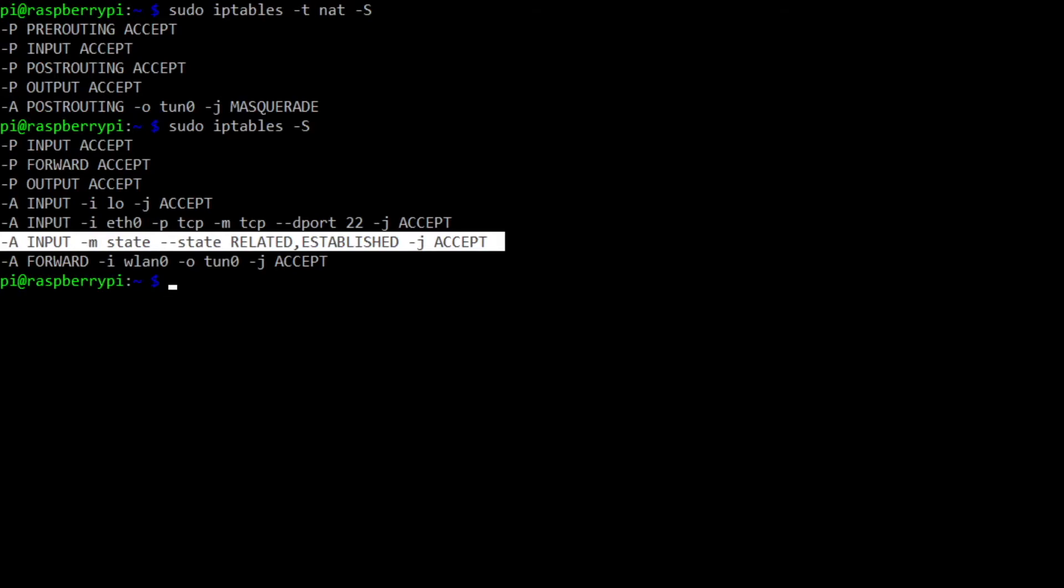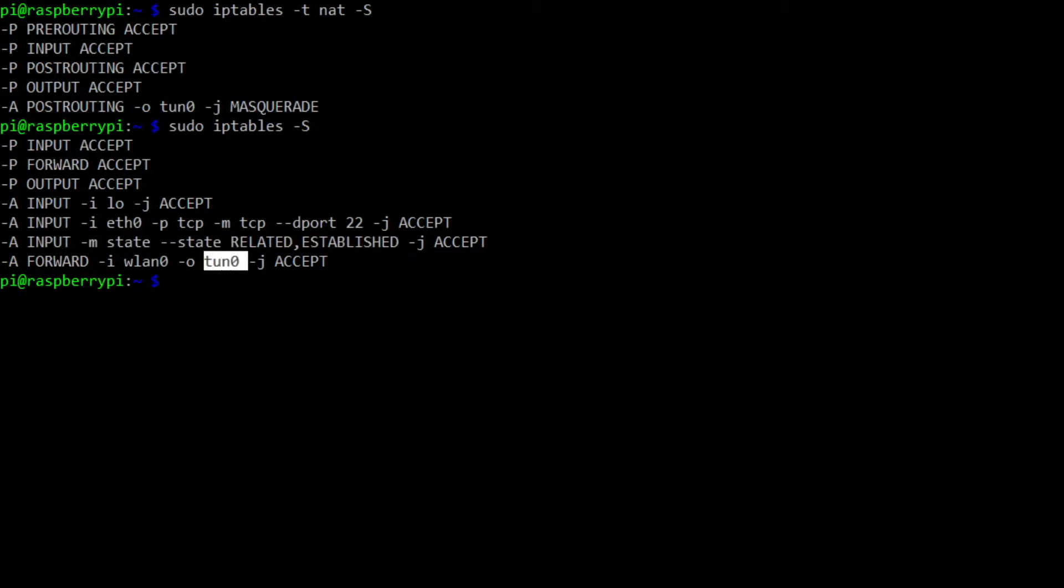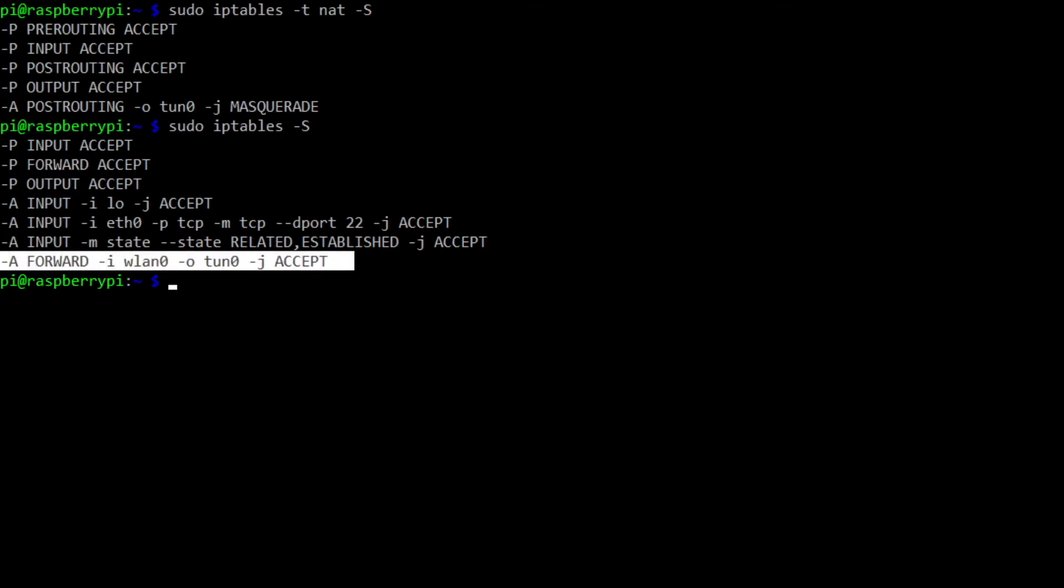And that's basically how all consumer routers work is with network address translation. And this line basically allows us to have input from the wireless LAN and output through the tunnel. And all of those connections are accepted.